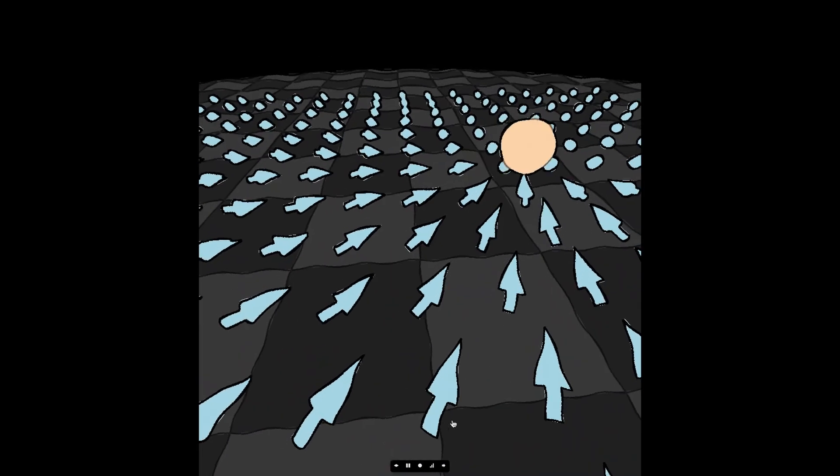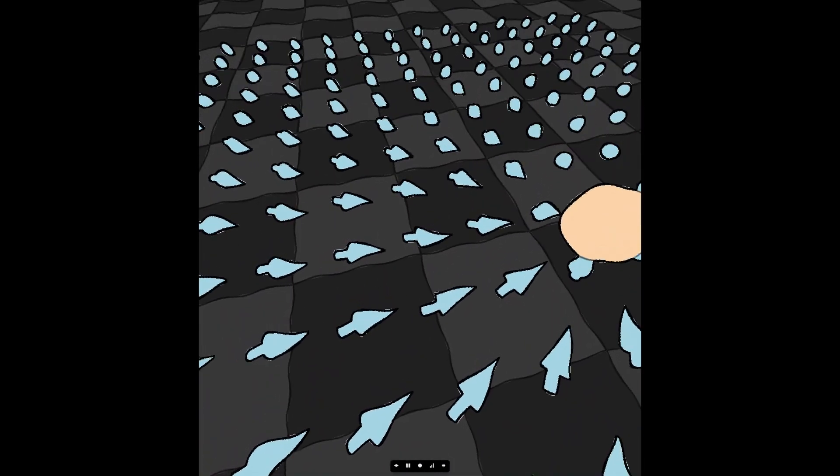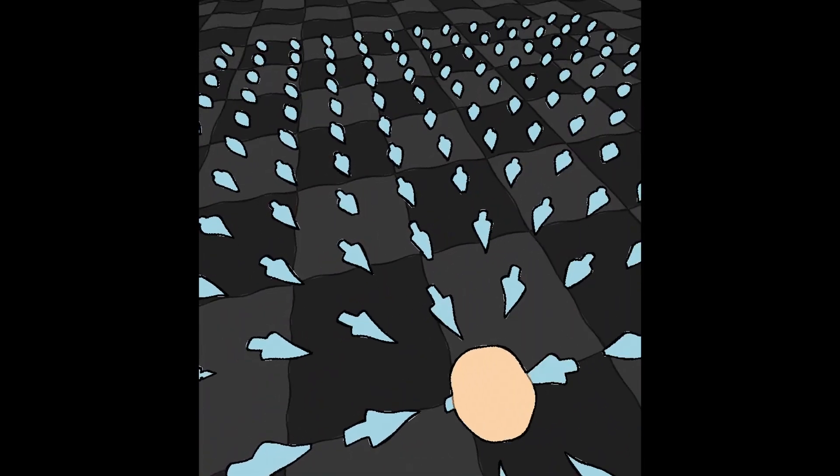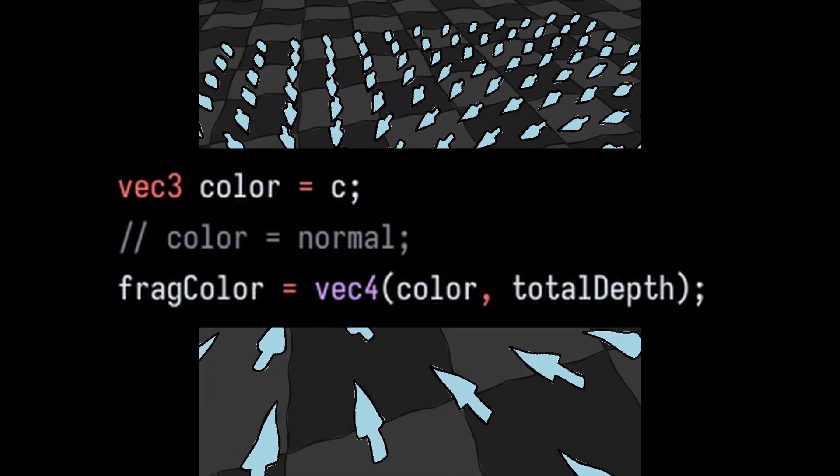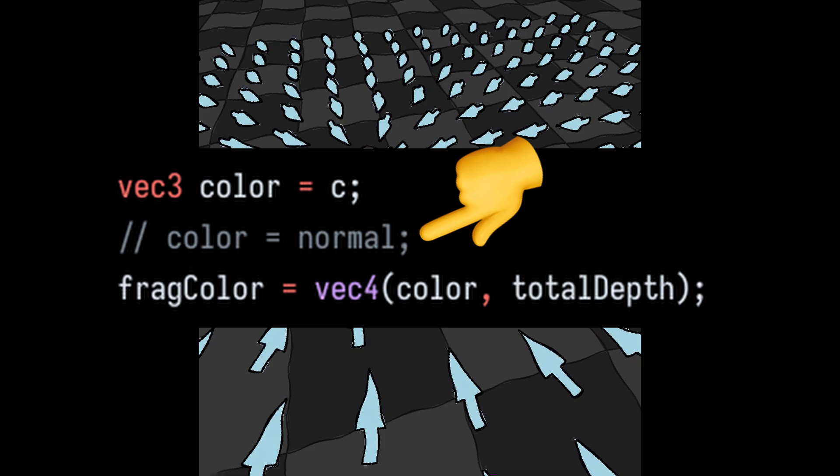The first thing I did was update the scene to use pastel colors. I did this by replacing the normal buffer with colors.